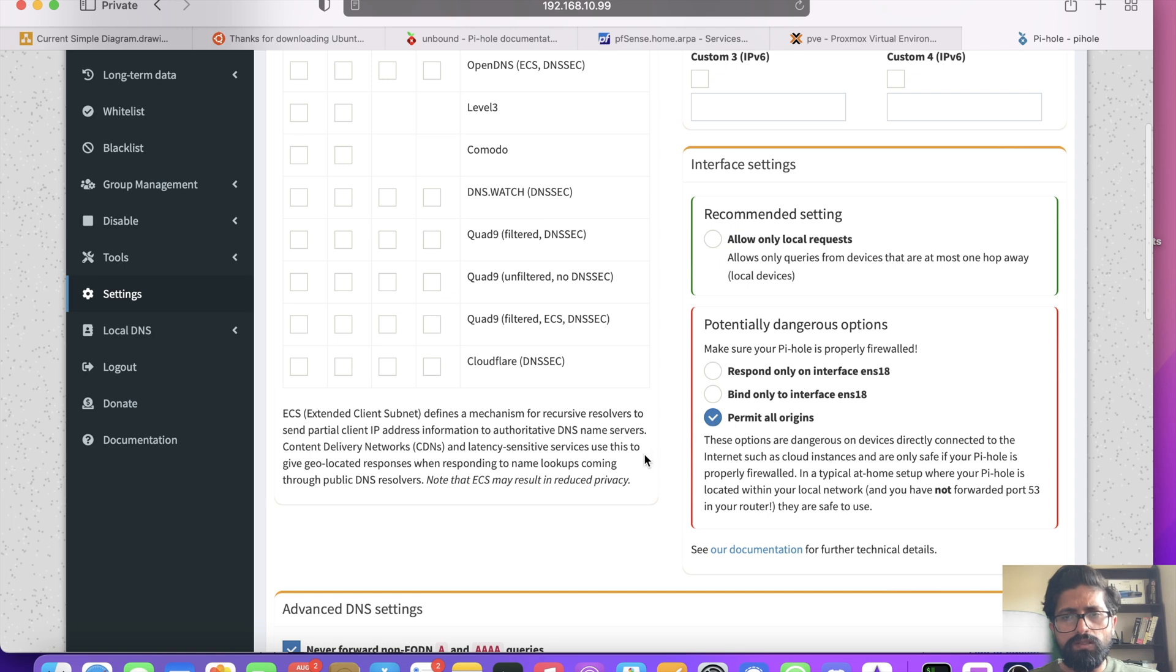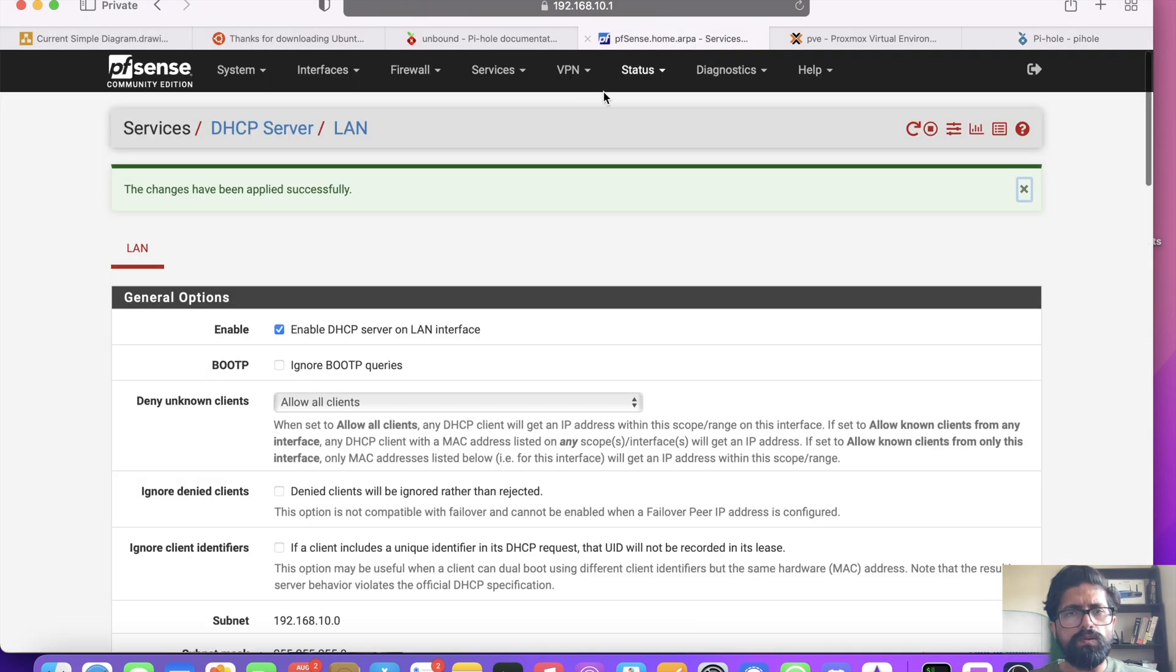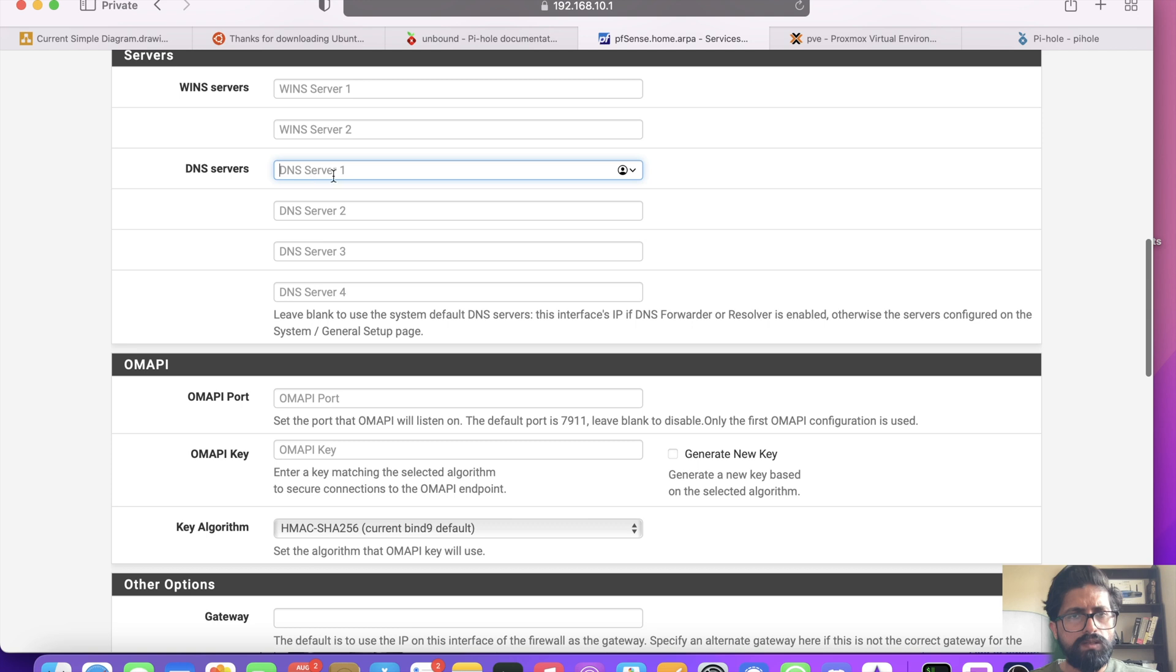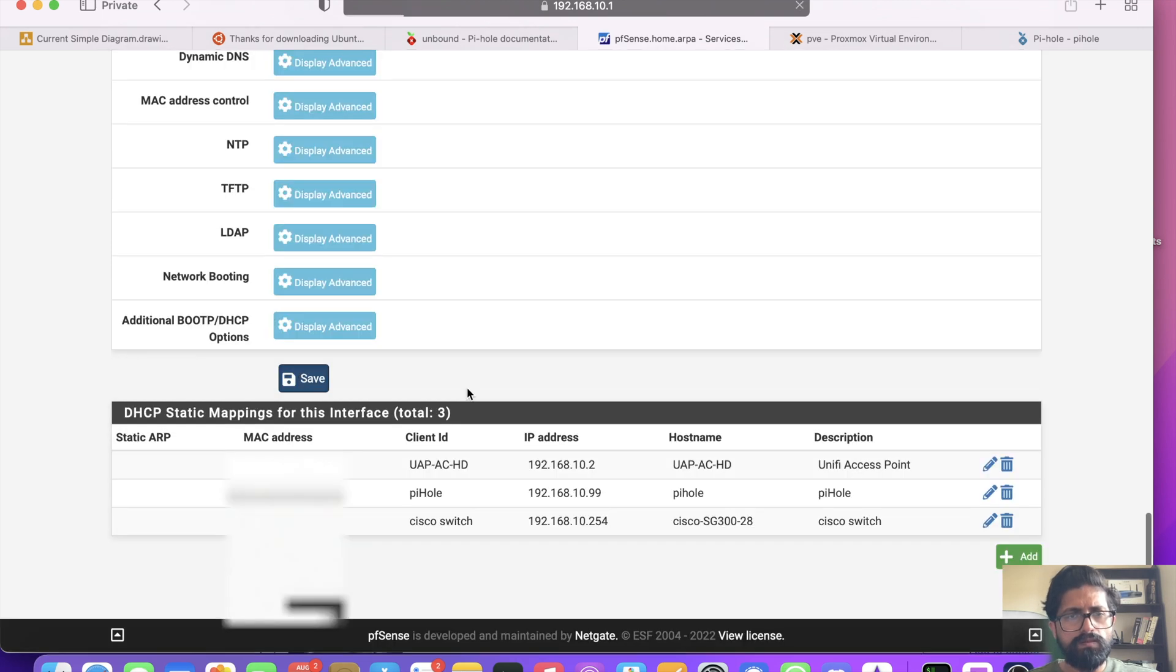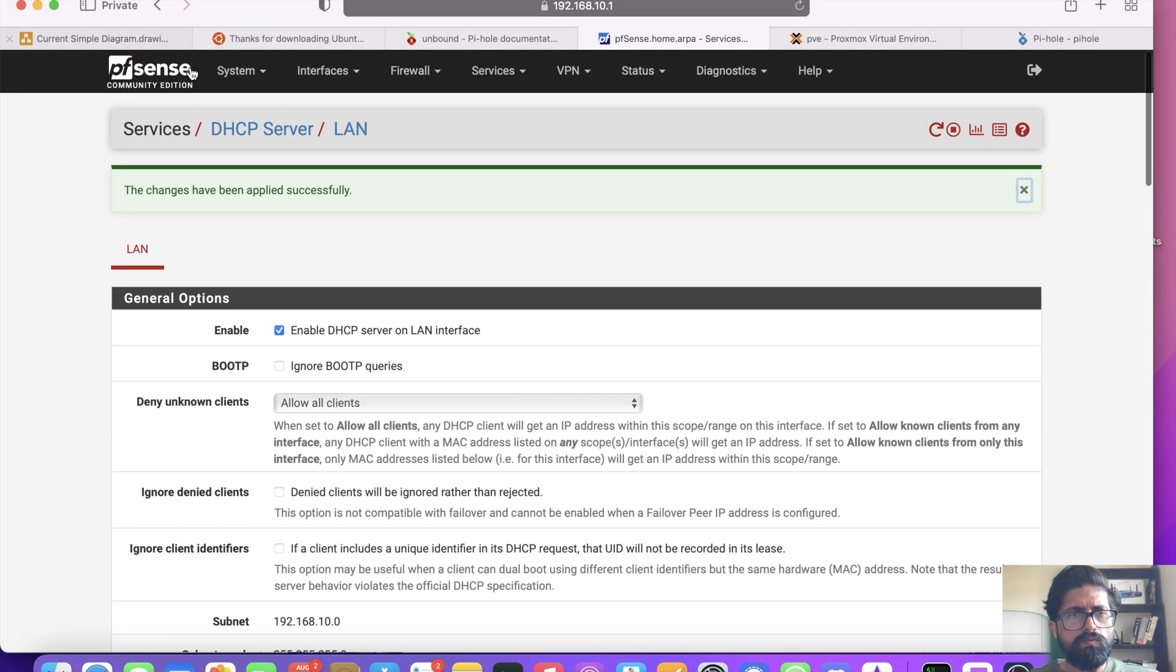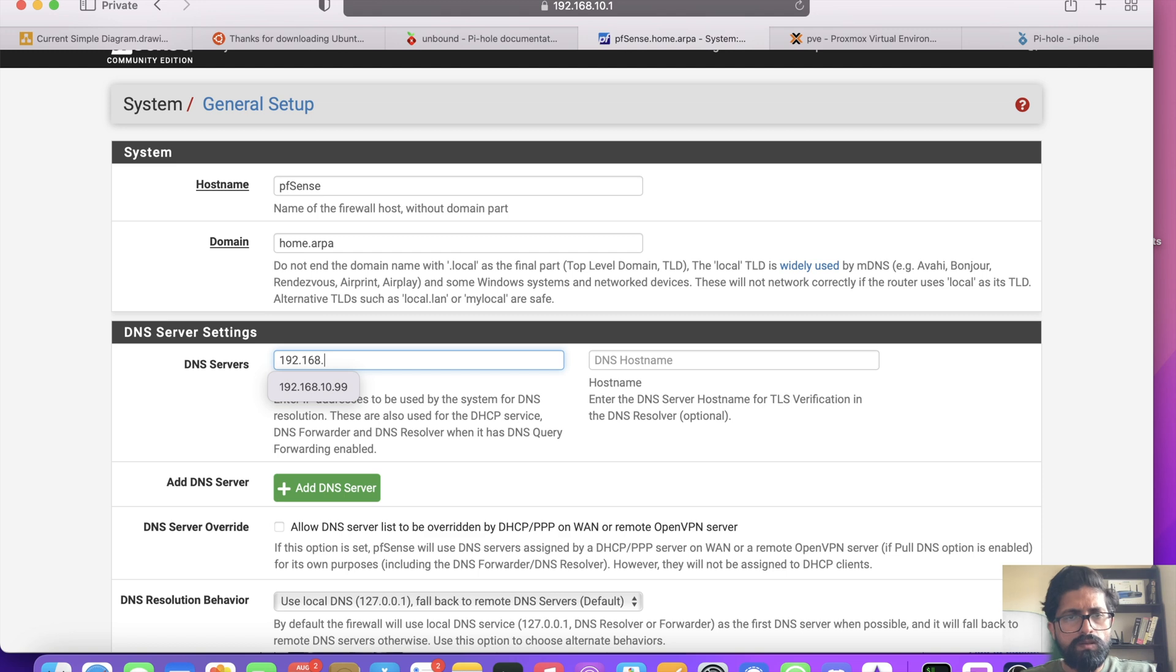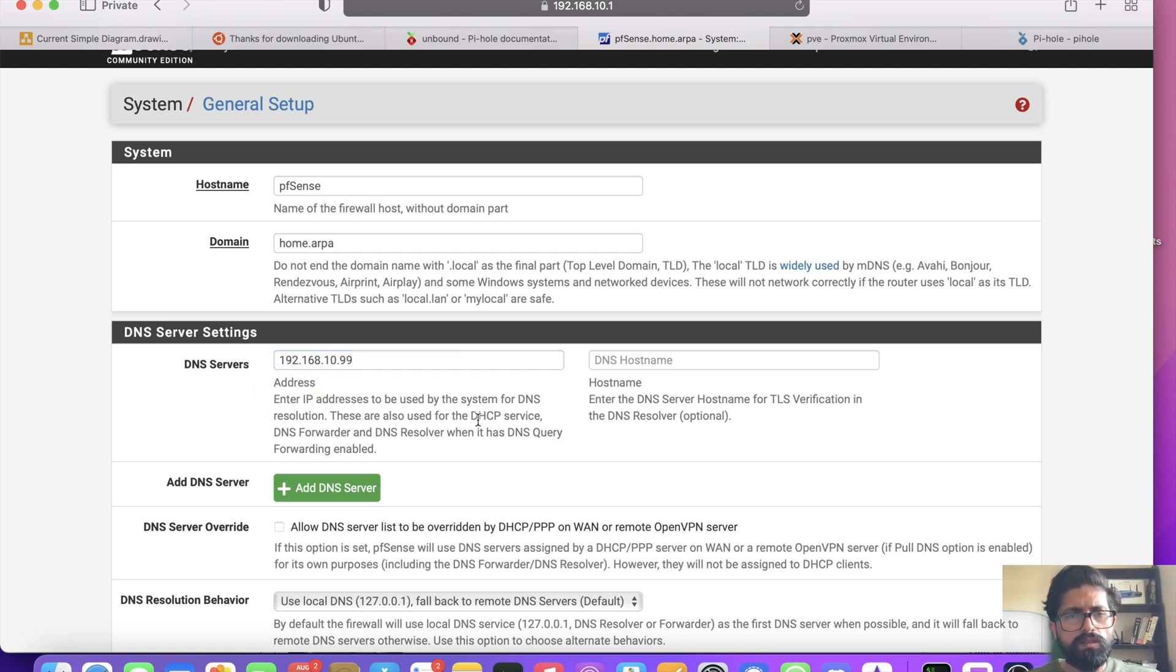And now if we go to in PFSense, services, DHCP server, and you go to DNS servers, 192.168.10.99, save. So that's fine. And we are also going to go to general setup and we are going to use our own Pi-hole DNS and we are going to save that.